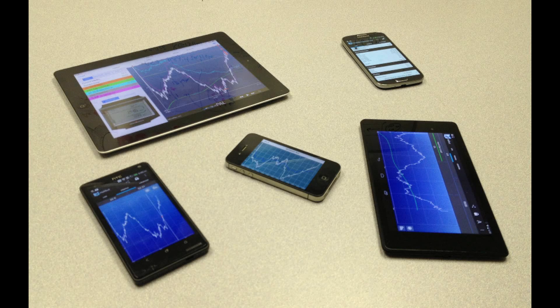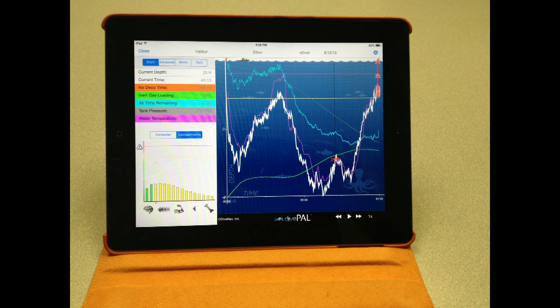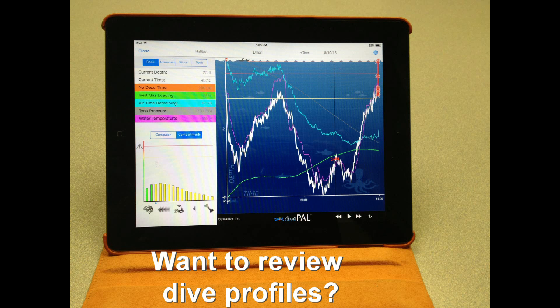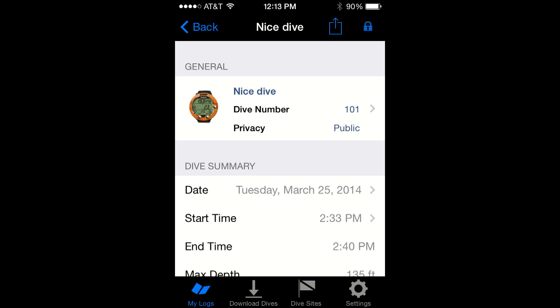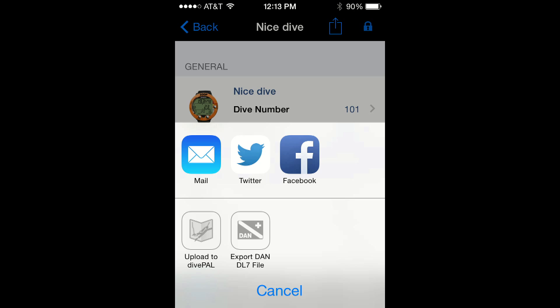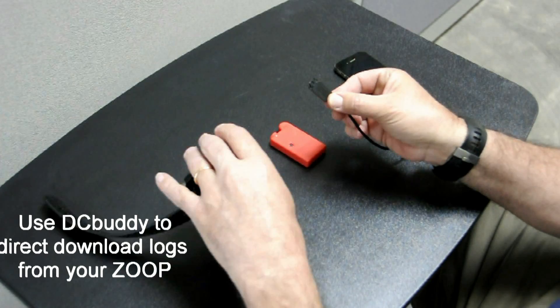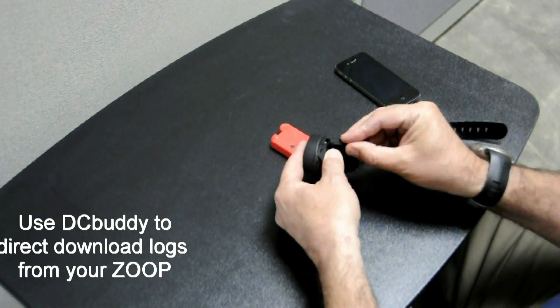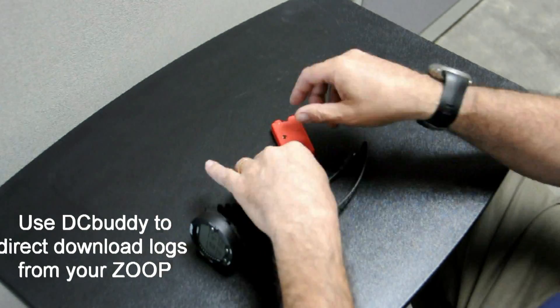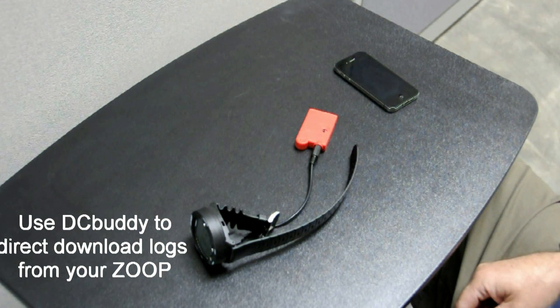Do you own a smartphone or a tablet? Would you like to be able to use your smartphone or tablet to review the profile of your dives as soon as you complete them? Would you like to use your smartphone or tablet to log your dive memories and share them with your friends? If your answer is yes, then you can use a Dive Computer Buddy to retrieve logs directly from your Zoop.